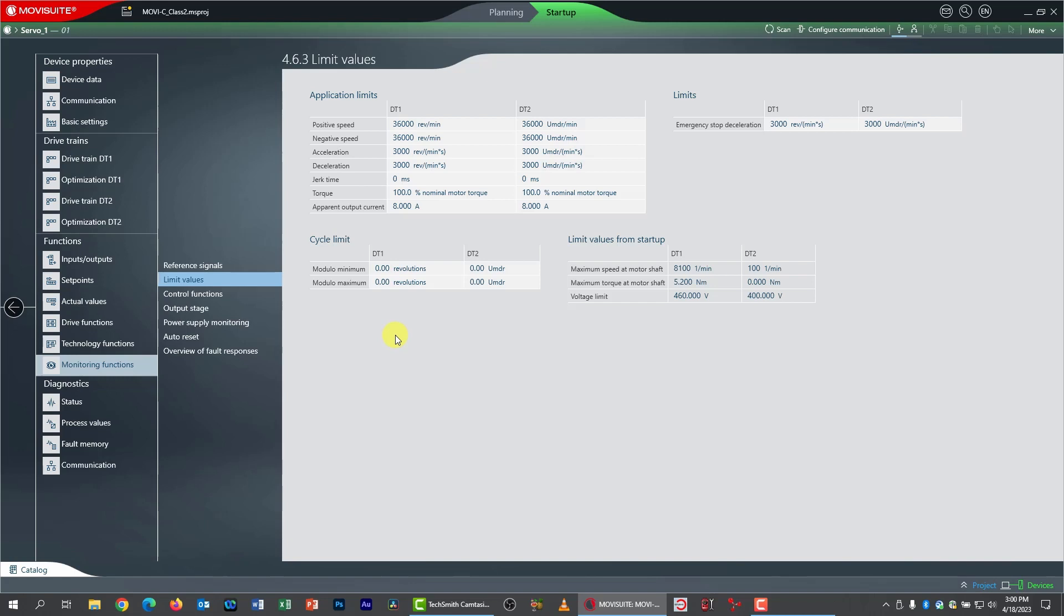And also we need to set our application limit ramp values. Now, 36,000 RPM is very fast and definitely well beyond what our servo motor can do. So I'm going to change this to its nominal speed, which is 4,500 RPM. And I need to change it for both directions.